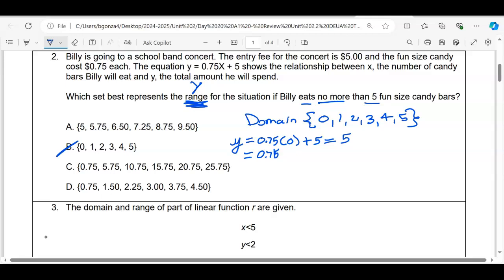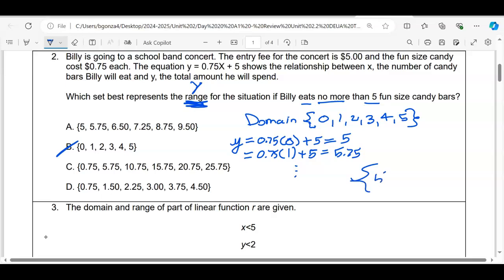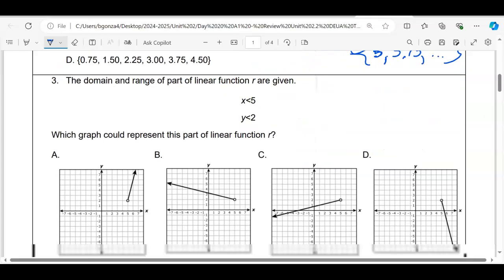We plug in all domain values. For x = 1 we get 5.75, and it continues from there. Our range is {5, 5.75, ...} — the answer is A. You take your input x-values, get your output y-values, and that set of outputs is your range.